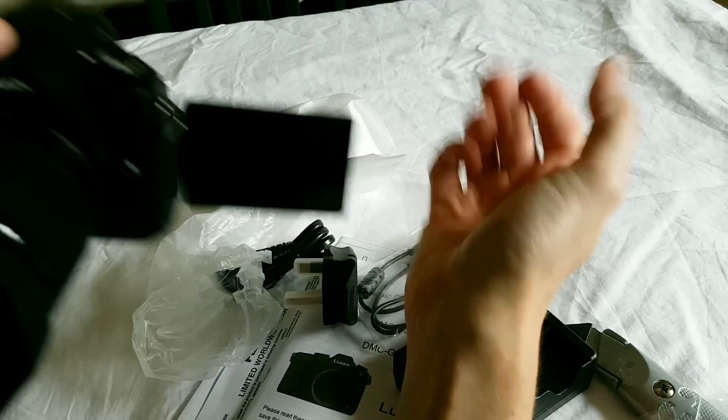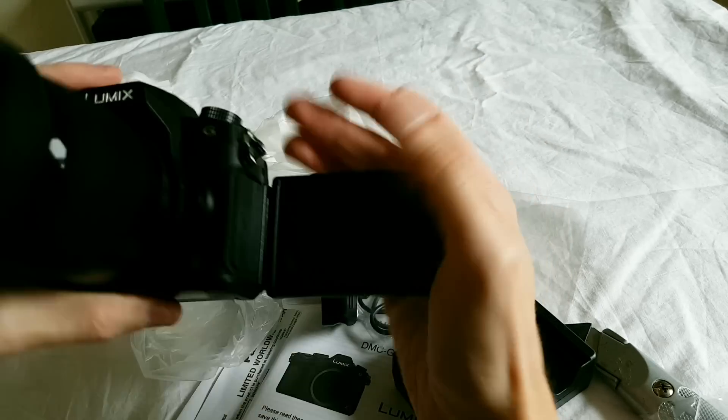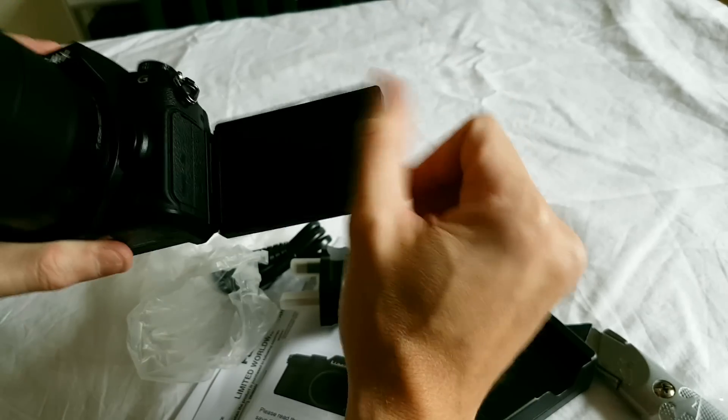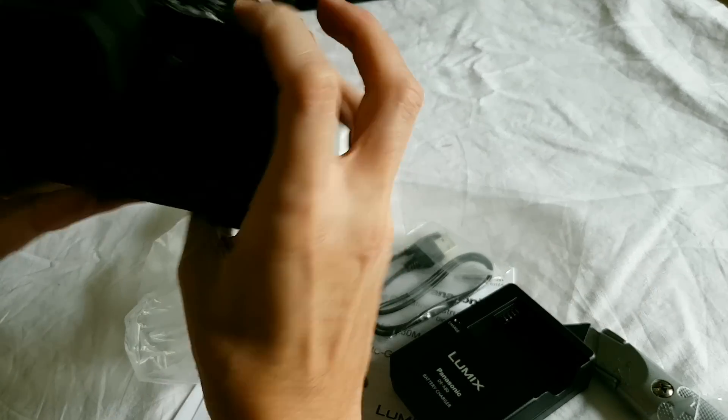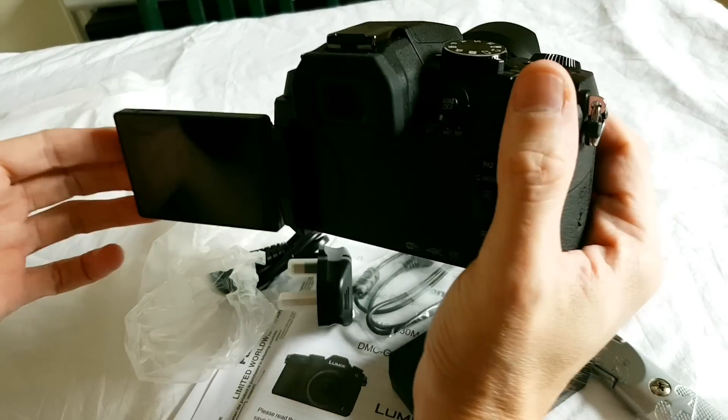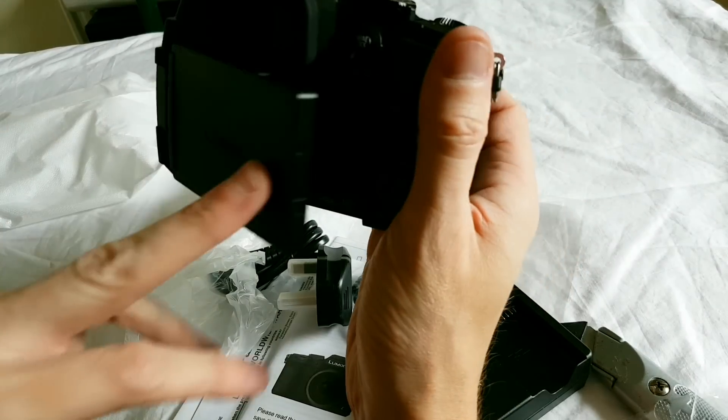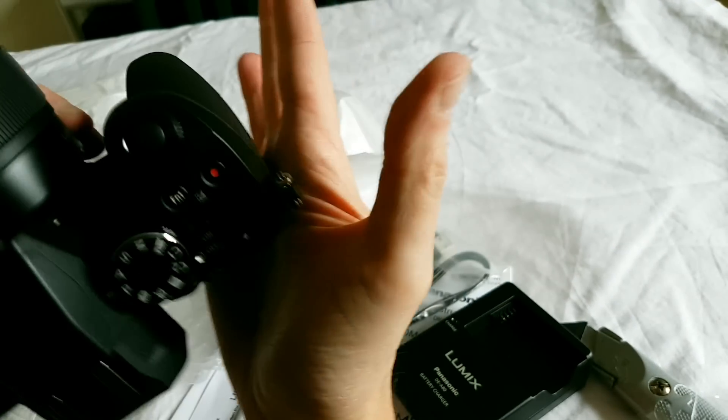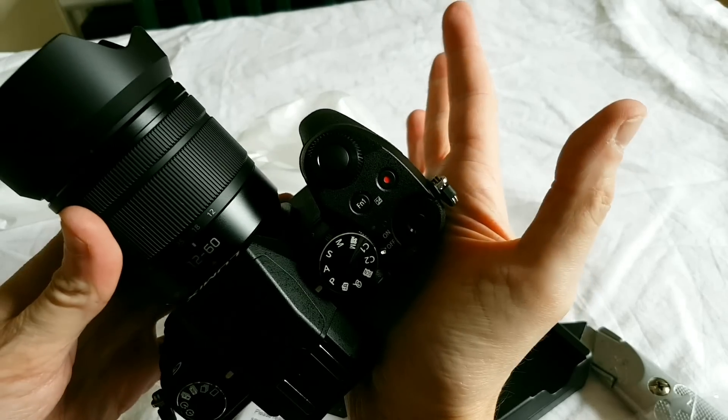And they want to leave you with some reason to buy the GH5, which, you know, this is such a capable camera that it's probably going to cannibalize some of the potential GH5 sales away.